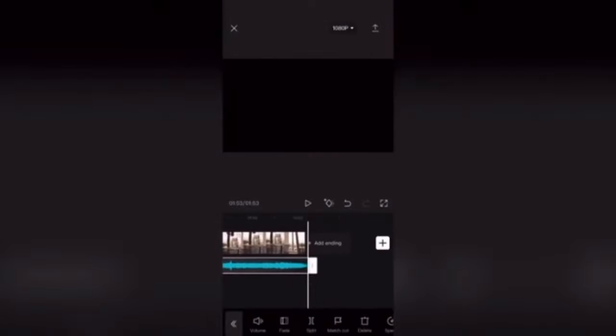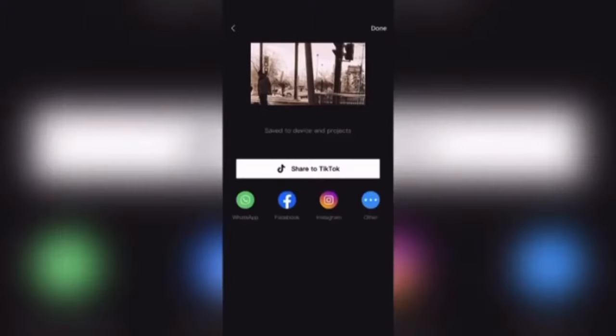Now you can export your project by tapping on the export button and waiting for the export to finish. You'll find the exported video in your camera roll.